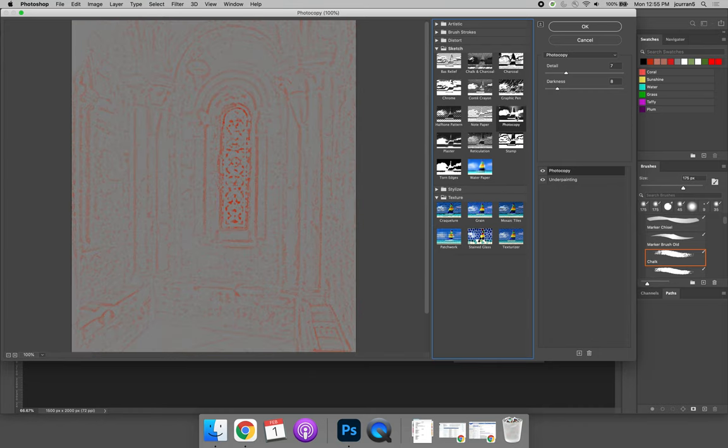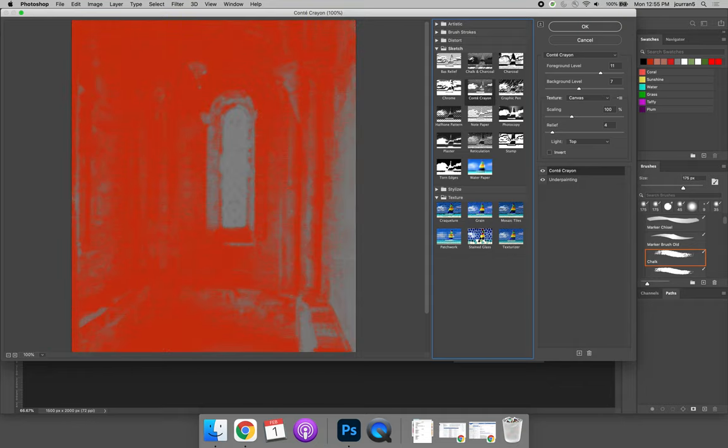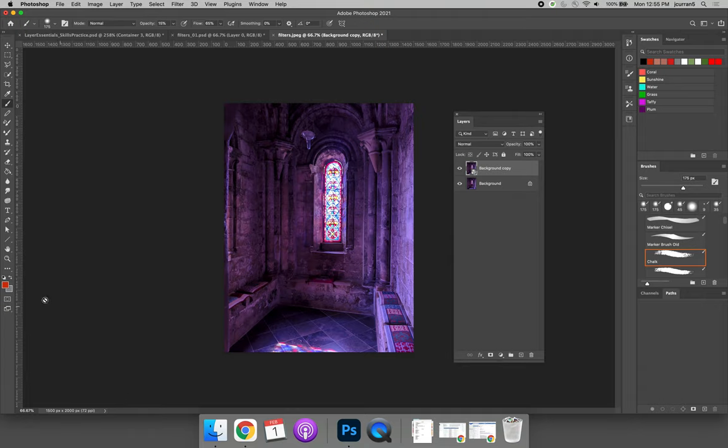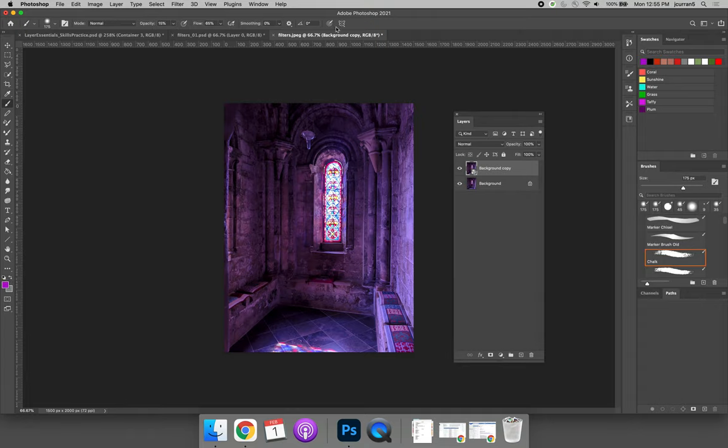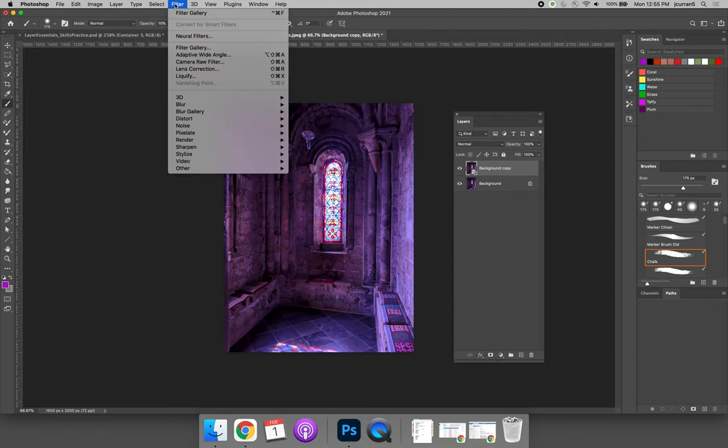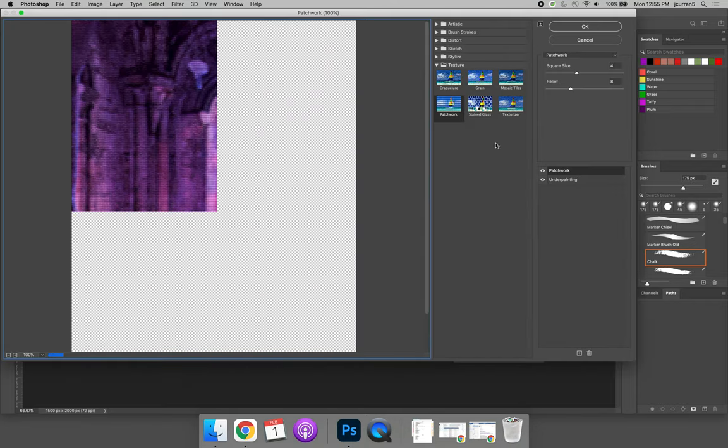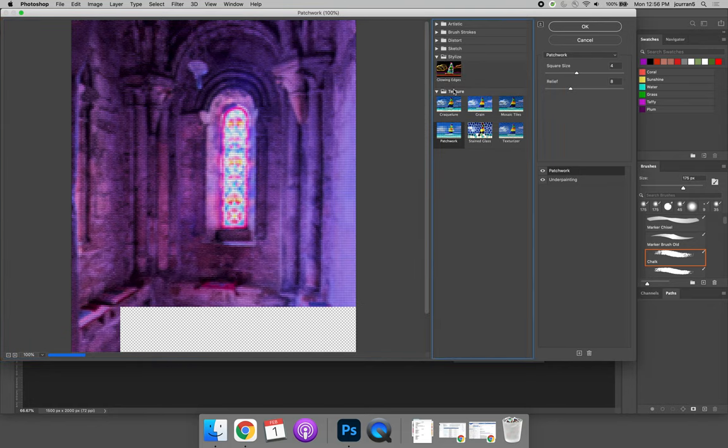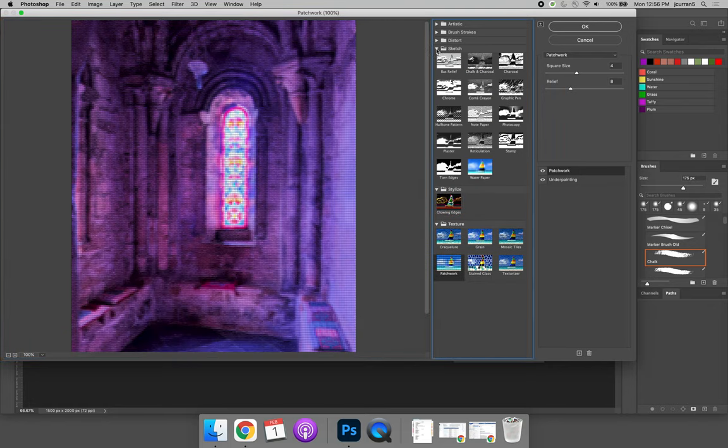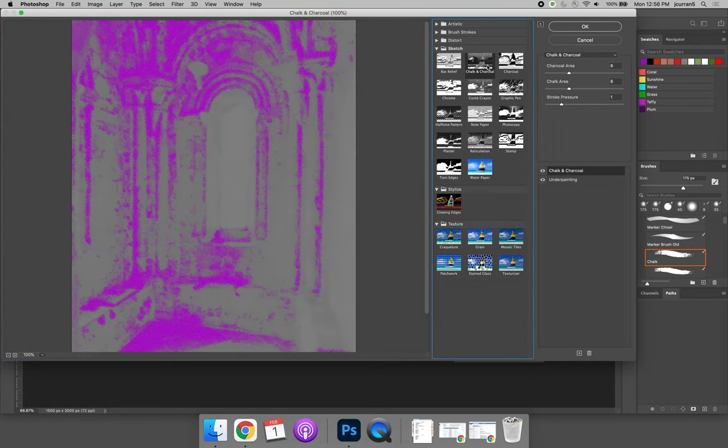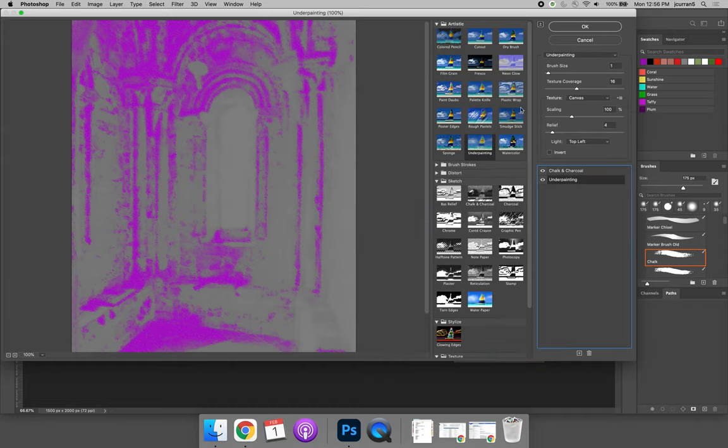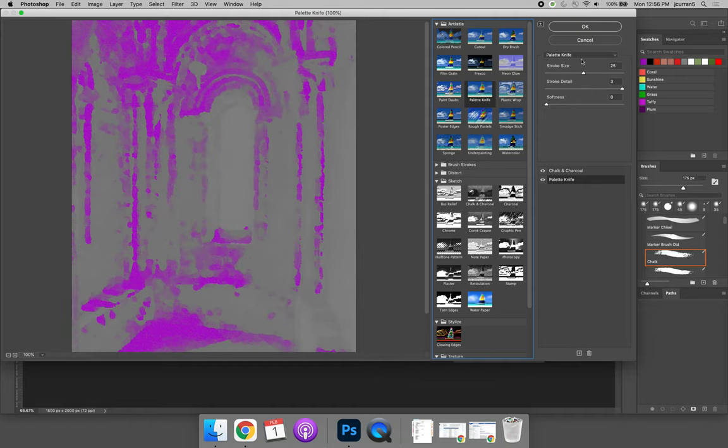Maybe we like photocopy or graphic pen. Remember, those colors are coming from our foreground and background color. So if we don't want red, we could come in here and change it to be a pink color. Come back to filter and filter gallery. Now those effects are being adjusted with pink being the highlight color. Maybe we like this filter and palette knives. Let's see what that looks like.